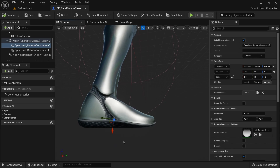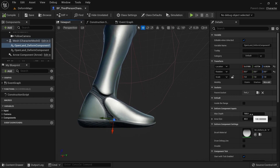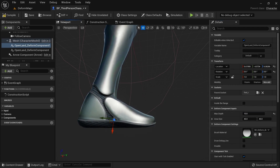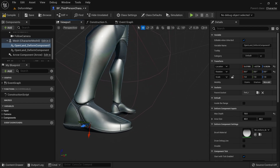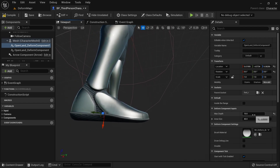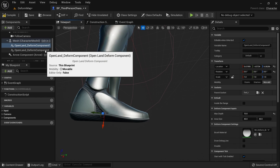Max Depth defines the depth from the component down to the curve your foot makes — the depth of the footprint. It's currently set to 100 centimeters (one meter), which is too large. Set it to something like 10. If you're attaching this component to a car wheel, adjust the size from the wheel to the floor. For a foot, 10 centimeters will get the job done.